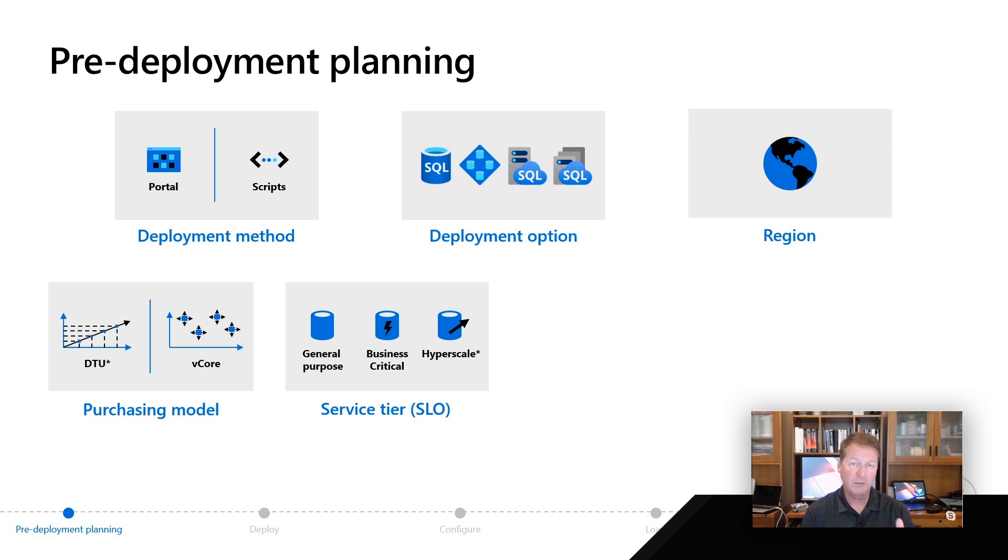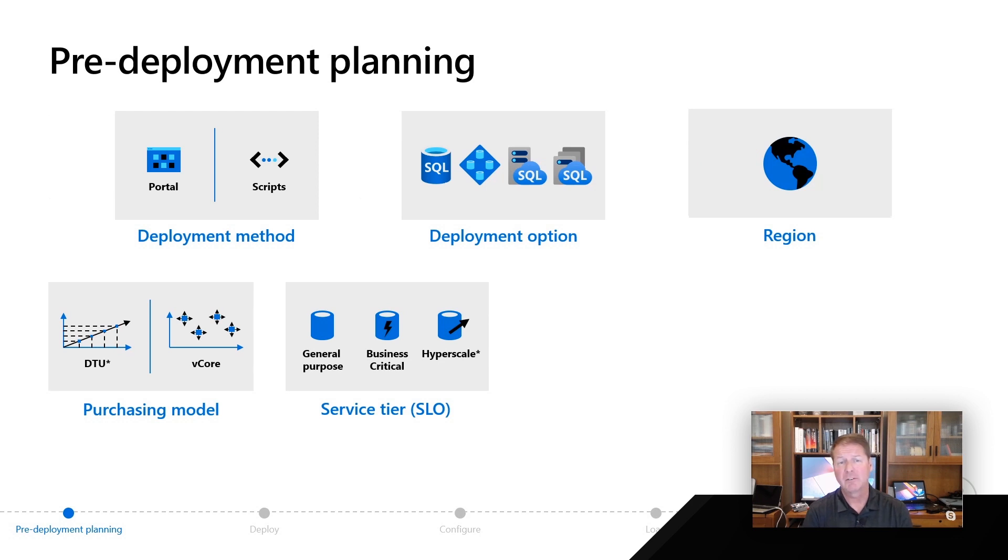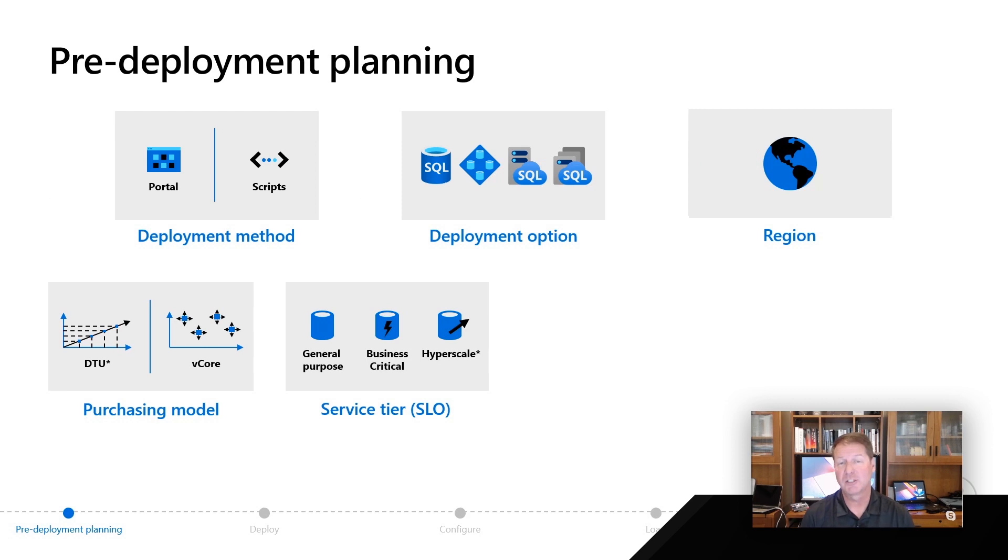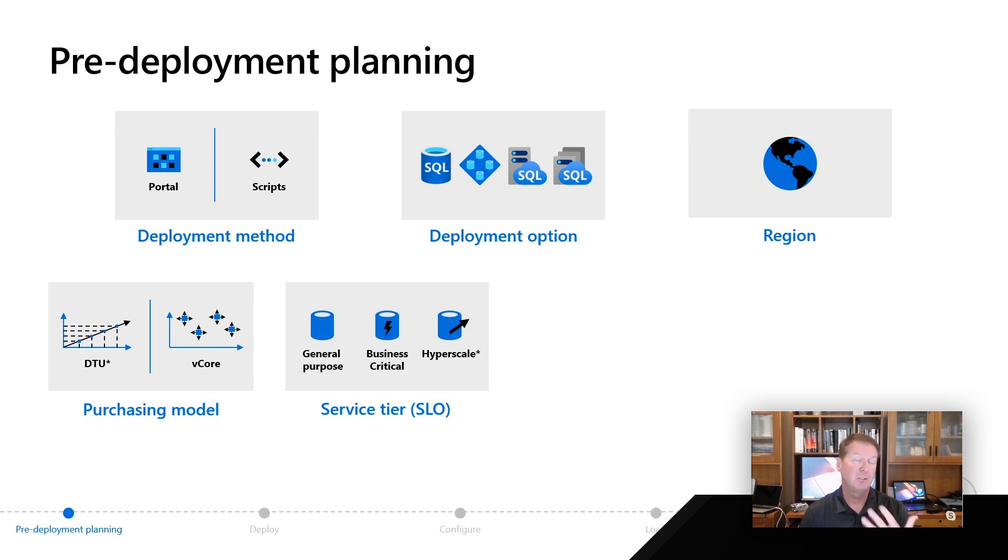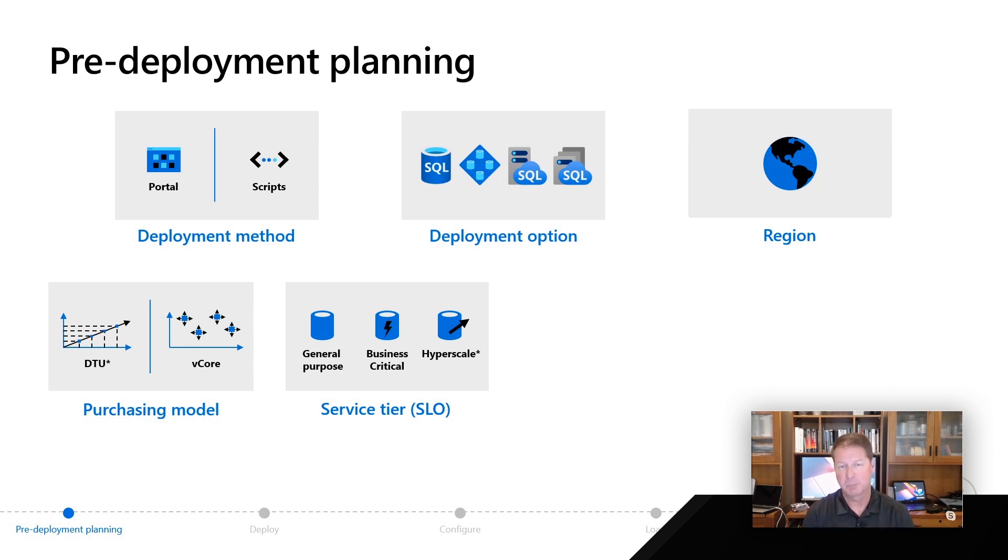Remember, for general purpose, one of your options could be serverless. Keep in mind, things like business critical are important if you're going to use things like in-memory OLTP applications. Then finally, one of the other choices we talked about for Azure SQL database was hyperscale, and hyperscale certainly is going to be something you're going to consider, especially for very large database deployments.